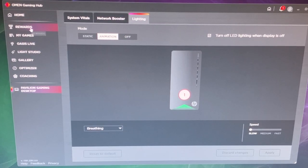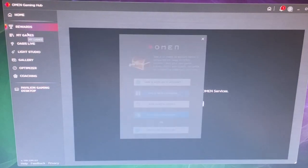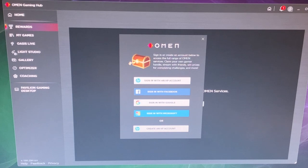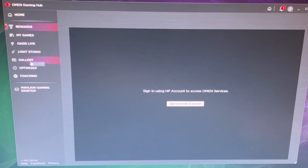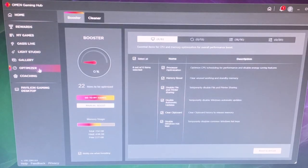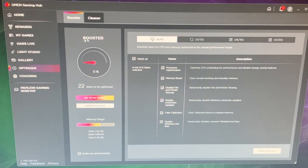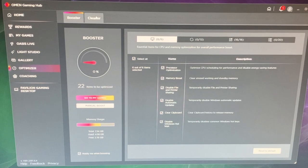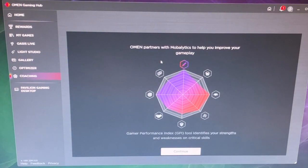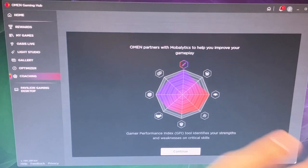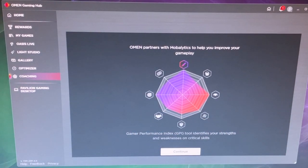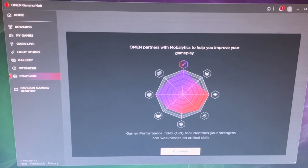On the other side here, plus that you have rewards, you have My Games, you have Oasis Live, Light Studio, and Light Studio coordinates with other devices that have lights so you can coordinate those together. We have a gallery, we have an optimizer section where you can boost your computer or clean it. And they have coaching here and it says they partner with Mobilelytics to help improve your gameplay. And these all do require logins of some sort, but you have a couple options to kind of customize your gaming with this computer.